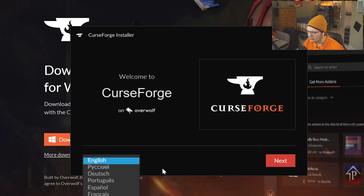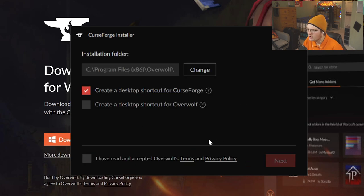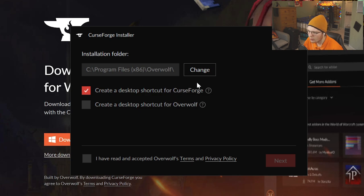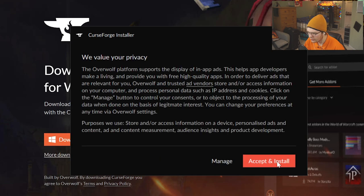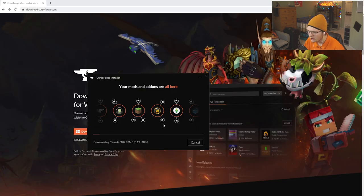There's a language selection. Select your language and click Next. Then, click on Create a Desktop Shortcut for Curse Forge, but do not click it for Overwolf. You can also choose the program location, click I Accept the Agreement, and then click Accept and Install.